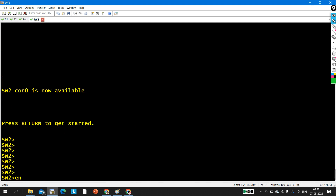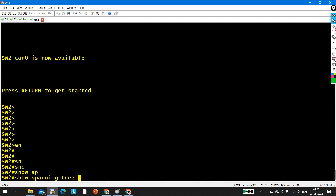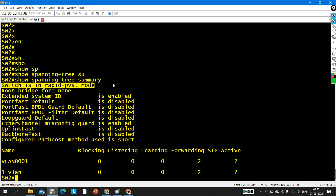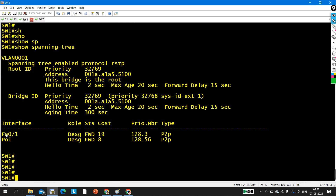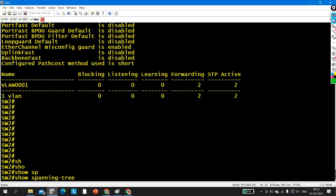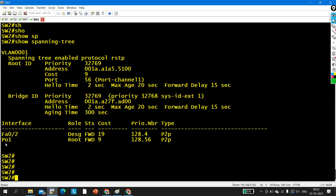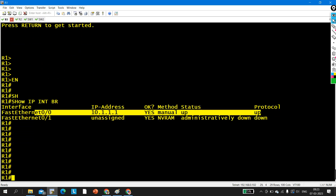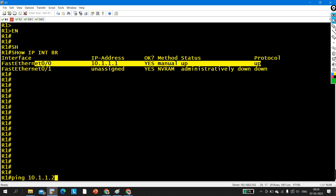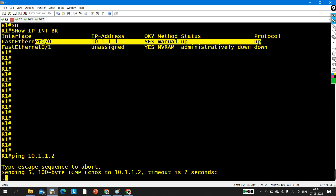On Switch Two also, running 'spanning tree summary', you can see RSTP protocol is running. If you run the 'spanning tree' command on Switch One, you can see spanning tree is running on two links: one on the port where Router One is connected, and one on Port Channel One between Switch One and Switch Two. On Switch Two also you can verify — RPVST is running on the channel group and on the physical interface connected to the router.